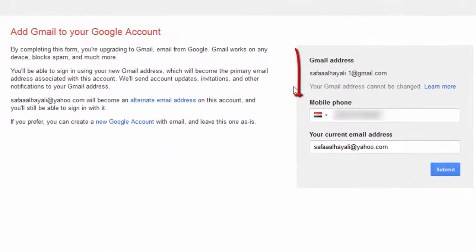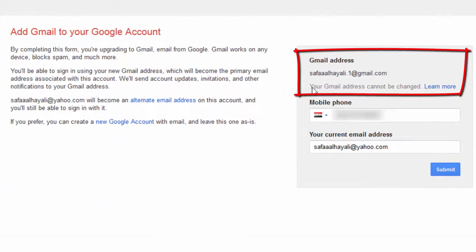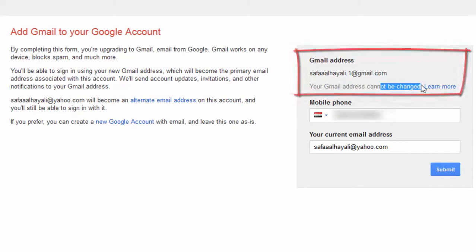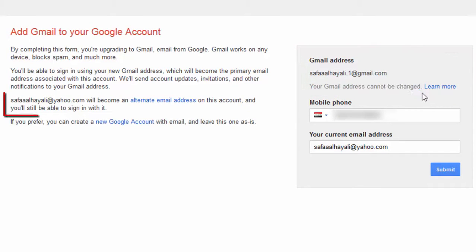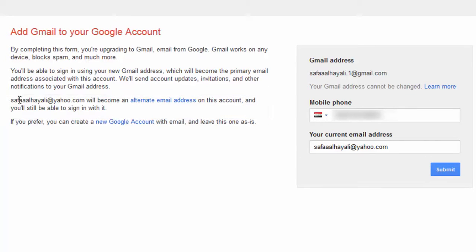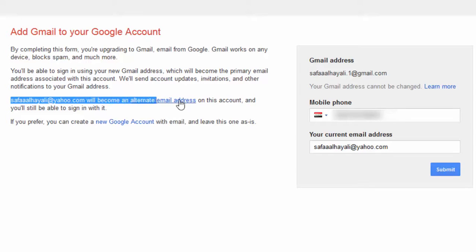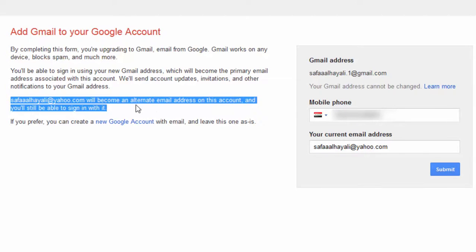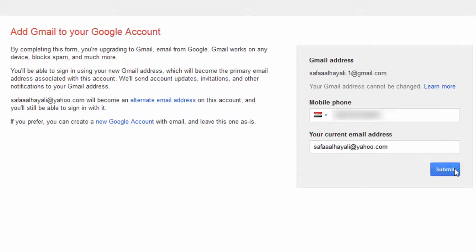My old Gmail address can't be changed, and the current primary email address—I mean the Yahoo email address for logging into Google services—will become an alternate email address on this account. But I'll still be able to sign in with it. Click on Submit.